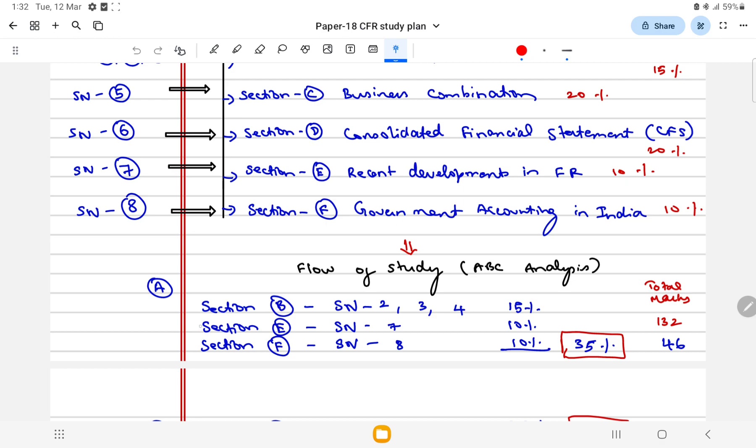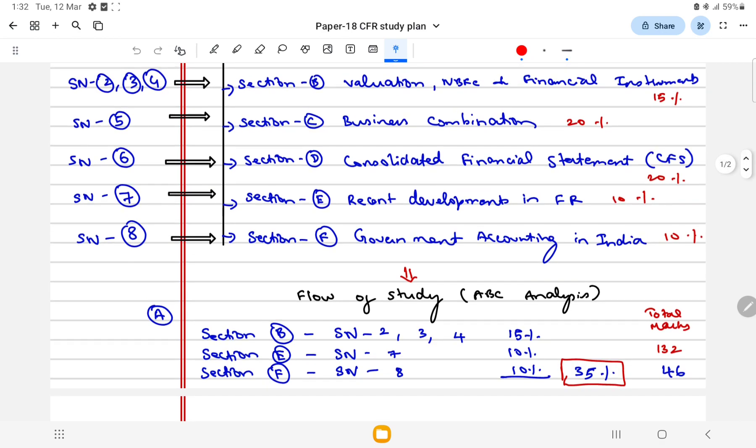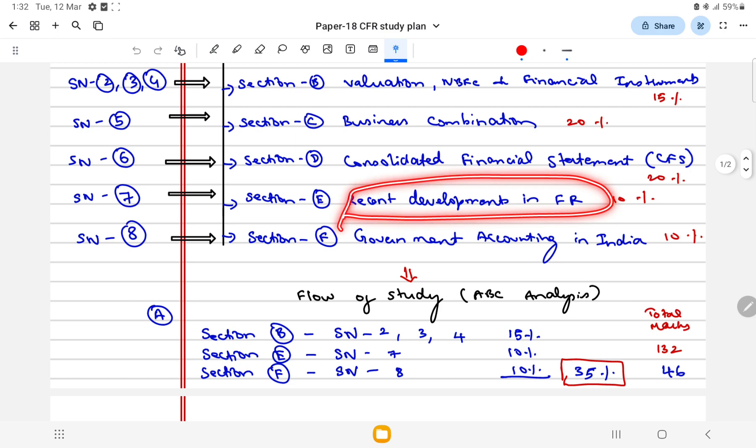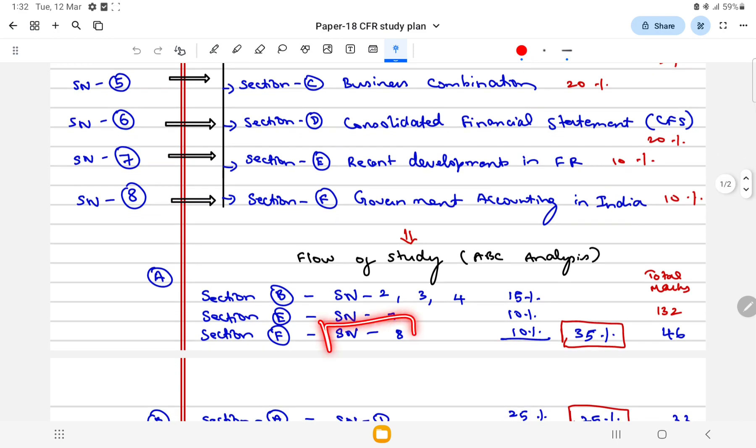Then finish Section E which talks about the recent developments in FR which gives 10 marks. Prepare your study material questions and it will come for 10 marks.